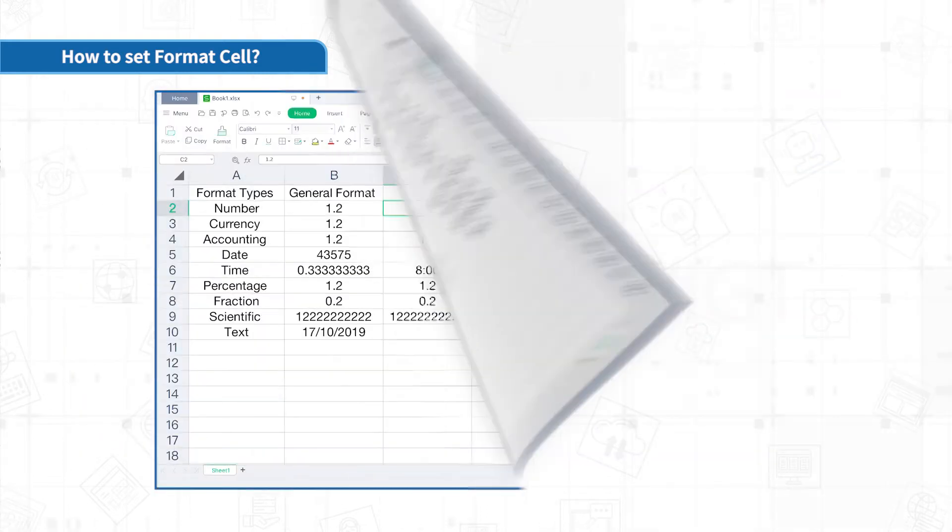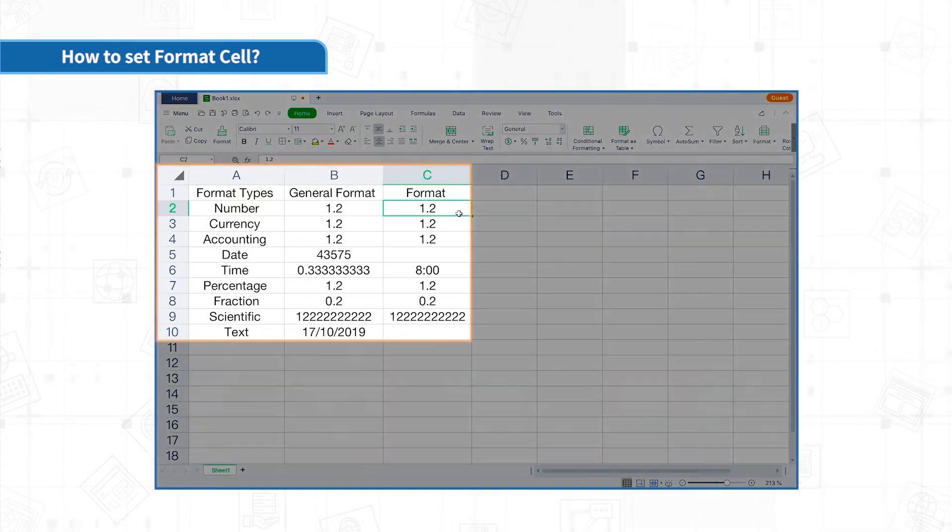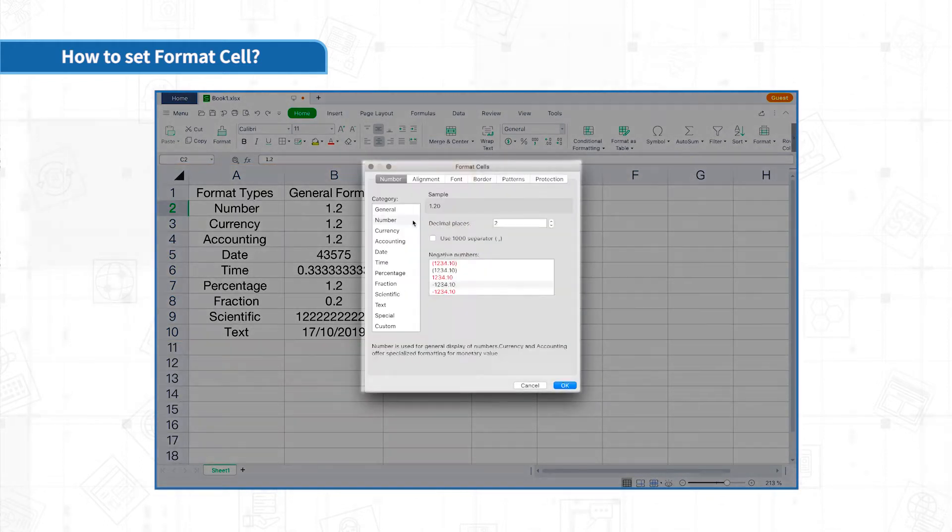Next, let's learn about each type of format cells. Number format can adjust the display of the number of decimal places.